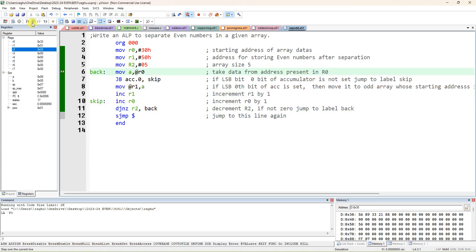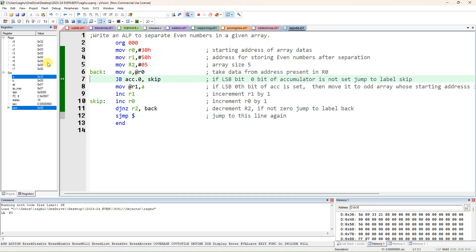Take the new data — that is 33h — into the accumulator. Again, the LSB is 1, so jump if bit is set. The bit is set again, so it will jump to the label 'skip'.